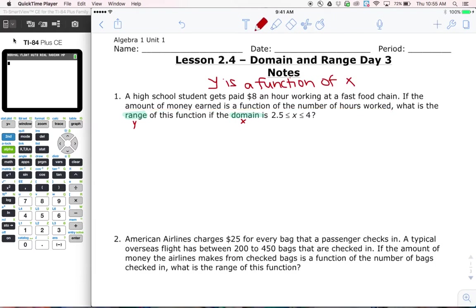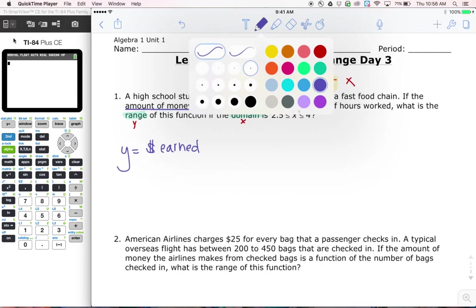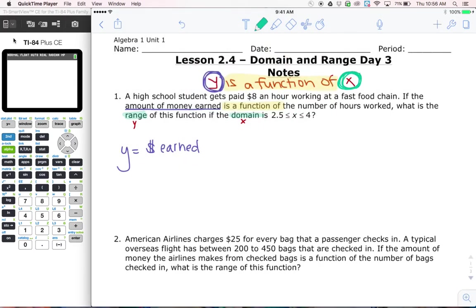The key is understanding the phrase 'is a function of.' In the problem, it says 'the amount of money earned is a function of the number of hours worked.' The y value comes in front of this phrase — y is a function of x — so we extend that to our word problem: y is talking about the amount of money earned. And since x comes after the phrase, x is talking about the number of hours worked.